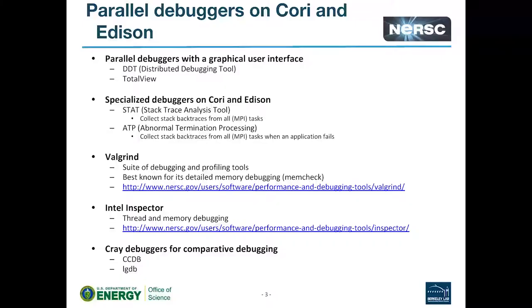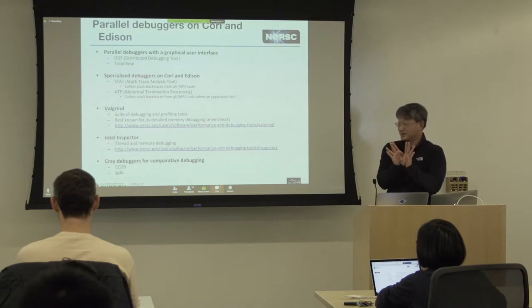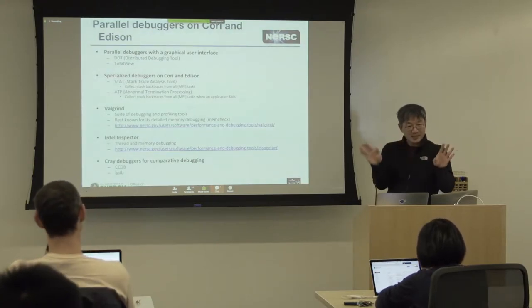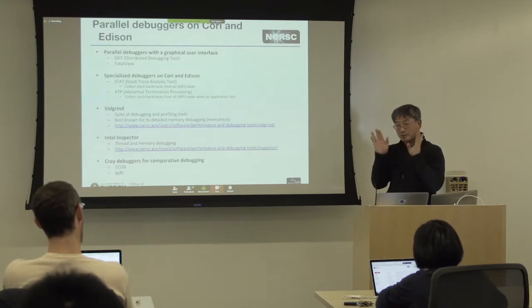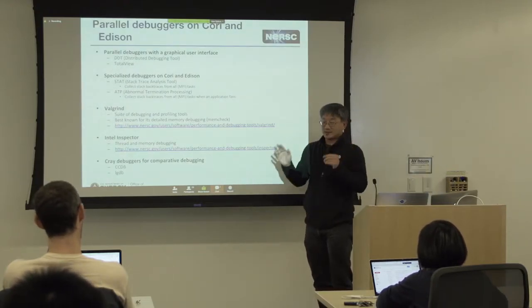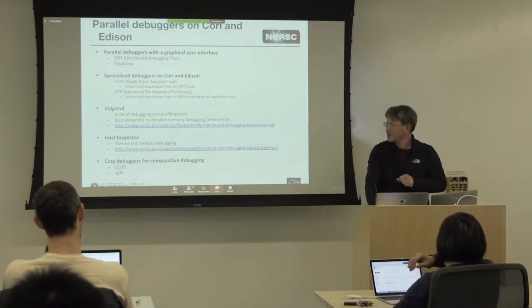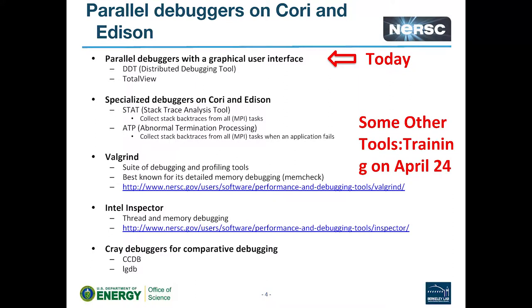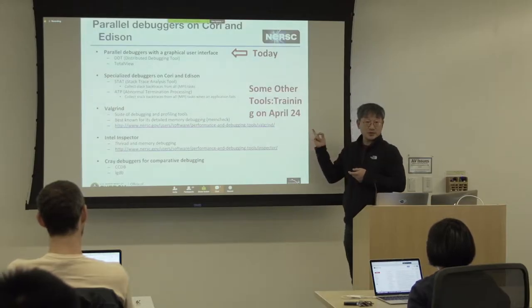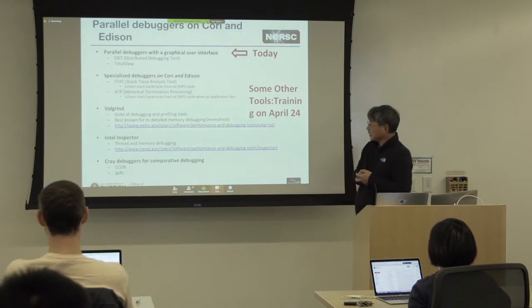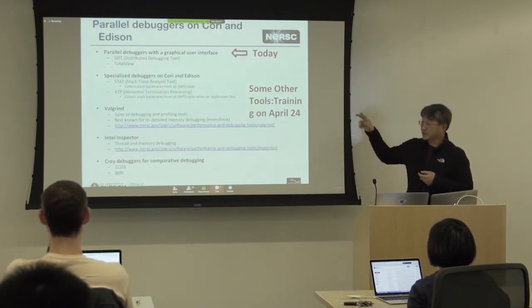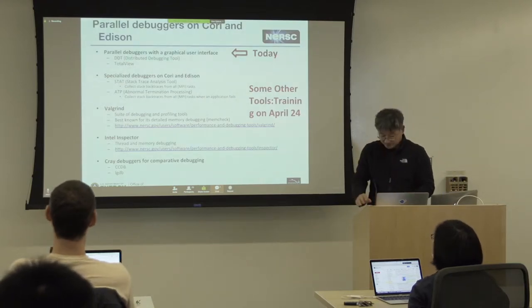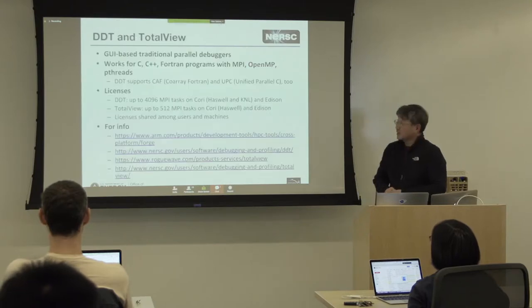There's some interesting tools that Cray provides called comparative debugging. Once you modify certain code at a certain point, and then you see the results start to deviate from the previous one, you want to know where that deviation starts. So, you basically run two codes side by side. You do a comparative debugging, and then see where that difference starts. This is CCDB and LGDB. So, today, I'm going to just cover the first part. I'm not going to cover the other part. We have some in-depth training on April 24th. If you're interested in learning how to use these tools, just sign up for this training.